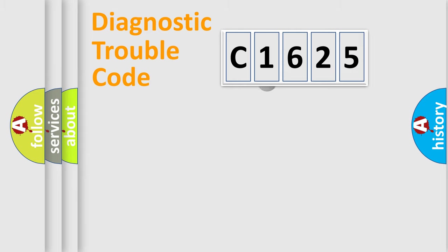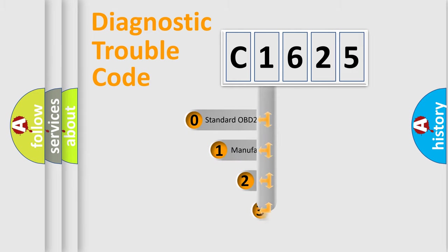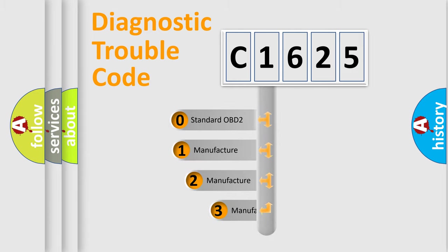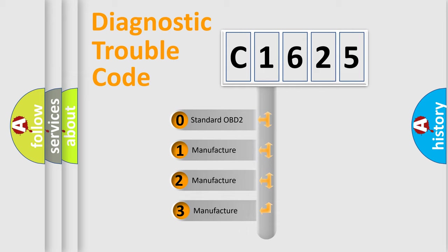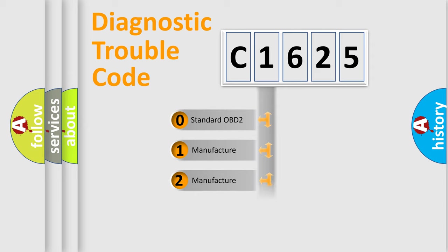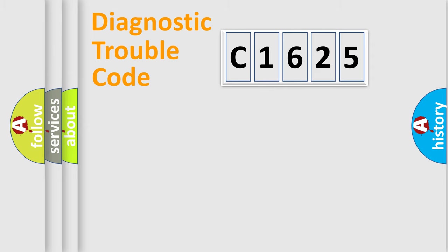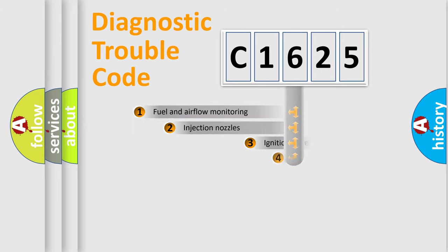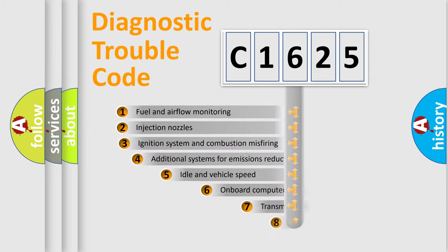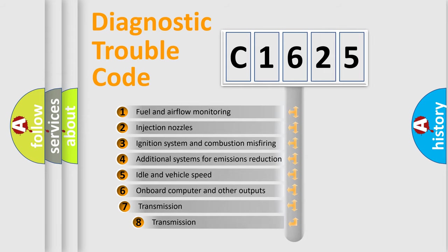Powertrain, Body, Chassis, Network. This distribution is defined in the first character code. If the second character is expressed as zero, it is a standardized error. In the case of numbers 1, 2, 3, it is a manufacturer-specific expression of the car specific error.